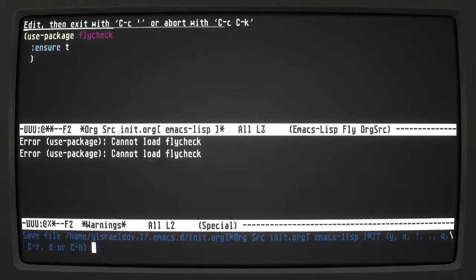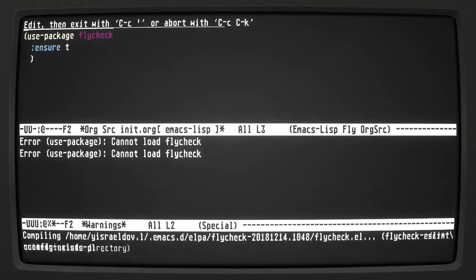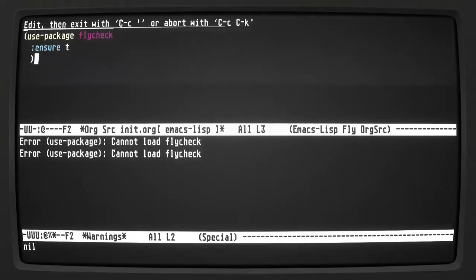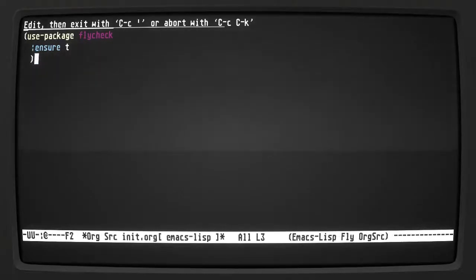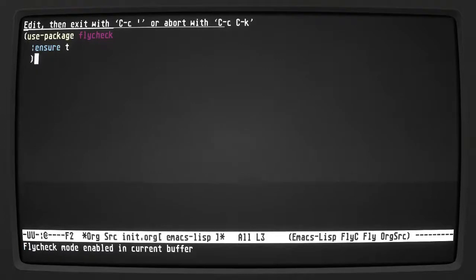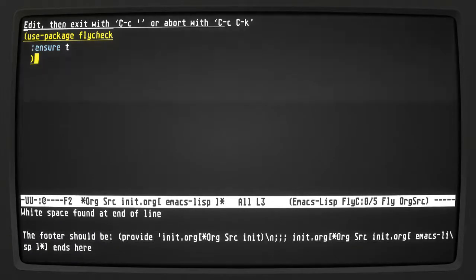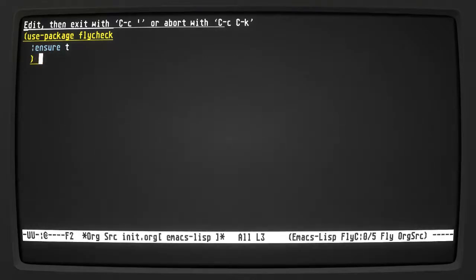Now it's loading everything and I have it installed. Now we have flycheck mode installed. Let's turn it on first with flycheck-mode. It's turned on and it knows we're using Elisp. Right away it found whitespace at the end of a line — let's get rid of that.